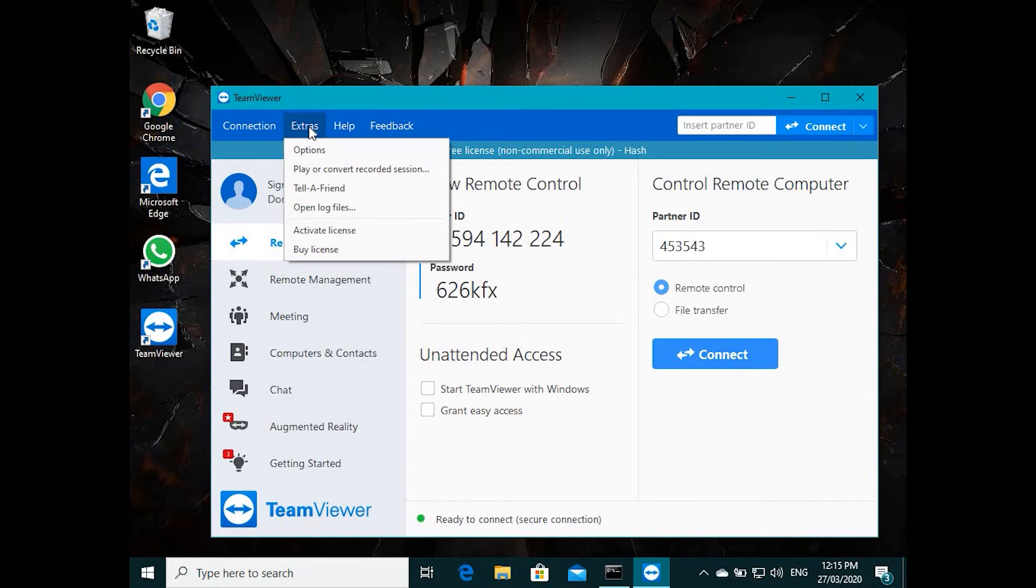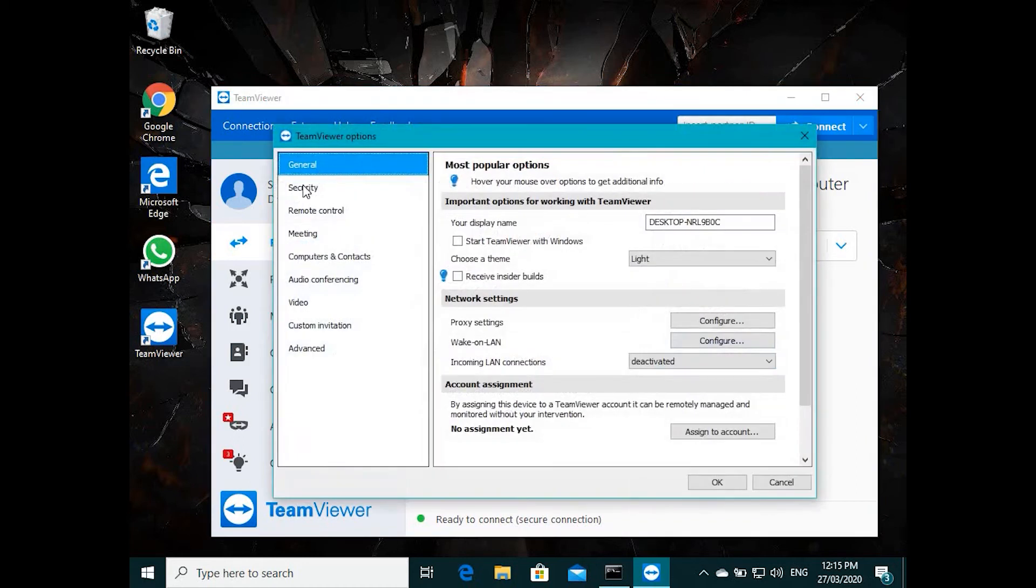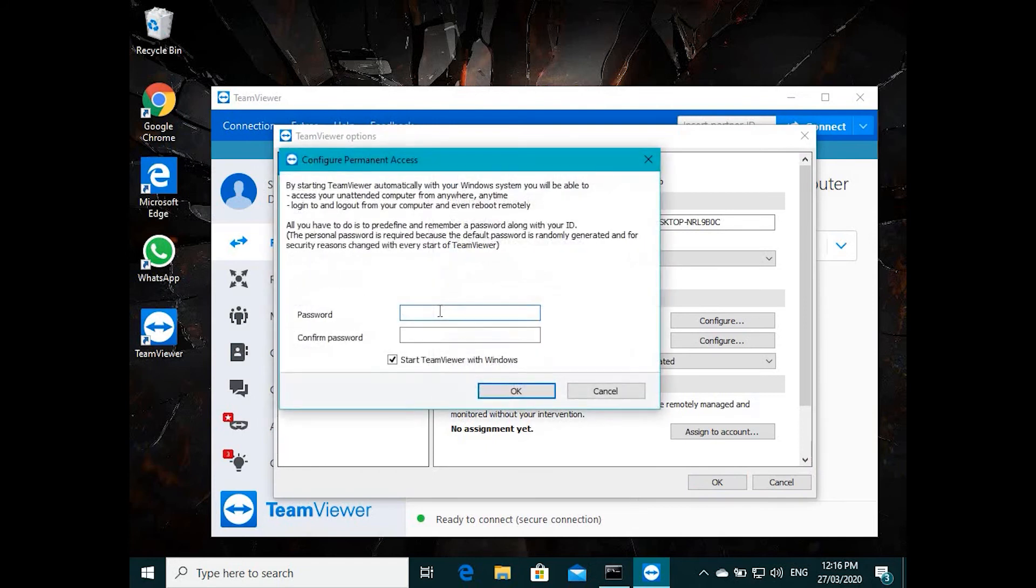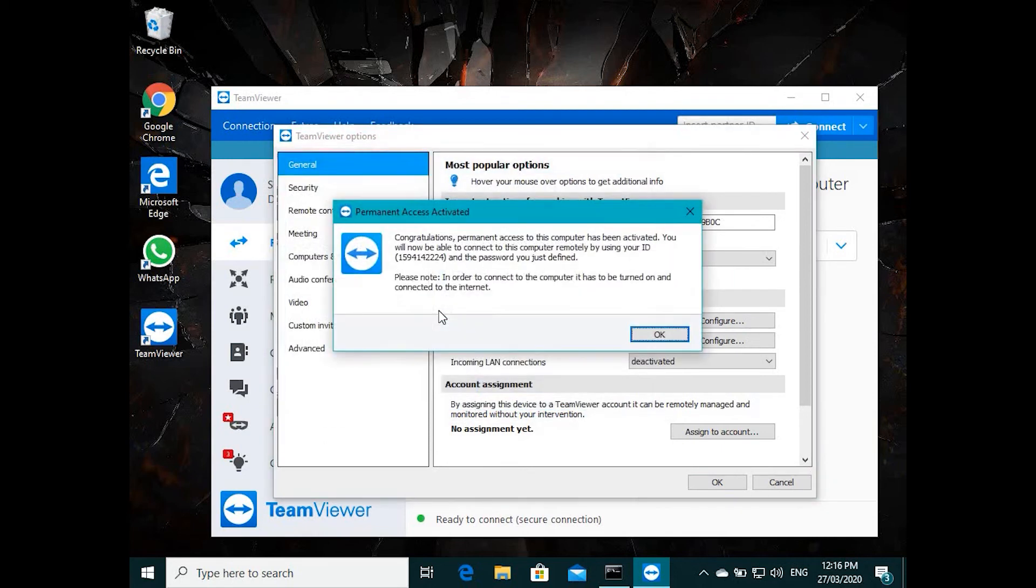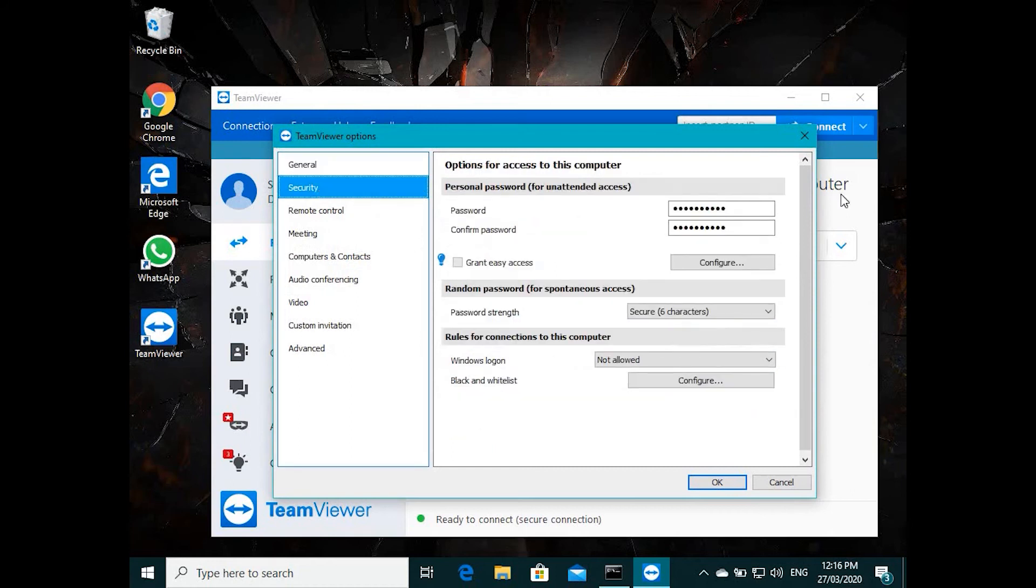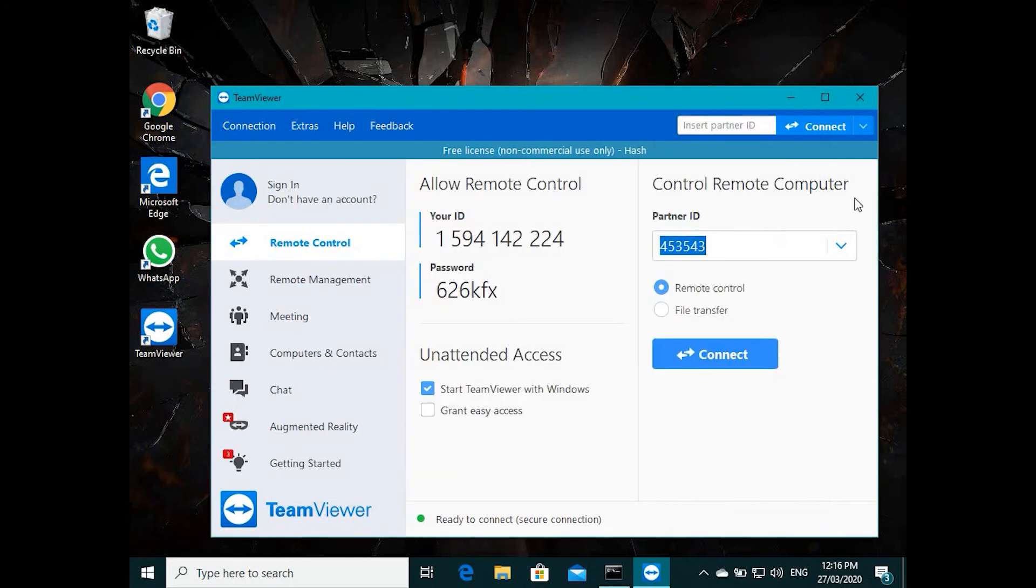So anybody can access without your permission, like giving a password. What you do is for that you need to go to Extras, Options. It will give you all the main options and settings. You click here, Start with Windows, so it will ask for the password for unattended access. I'm just going to give a password. So that password is set.